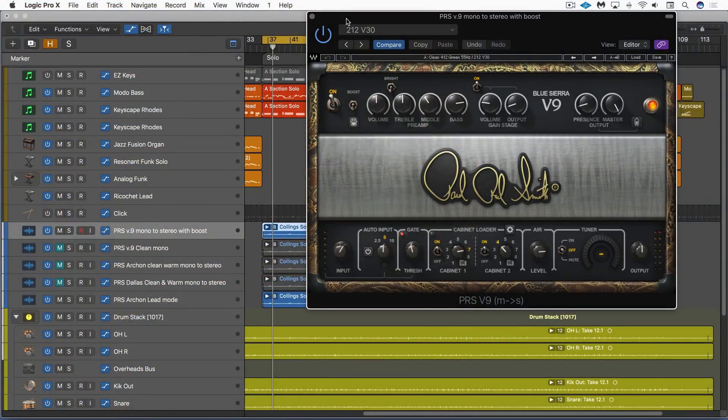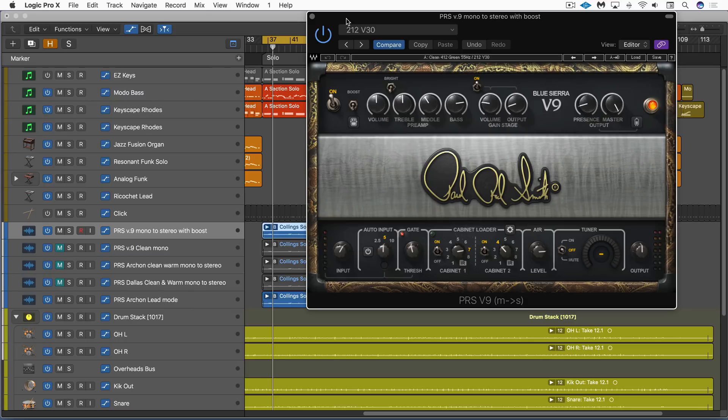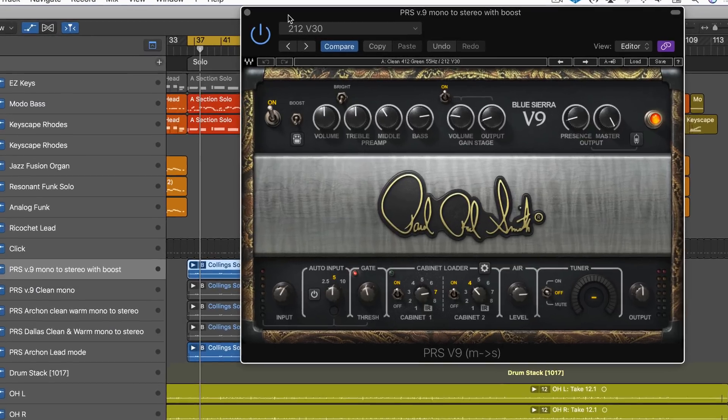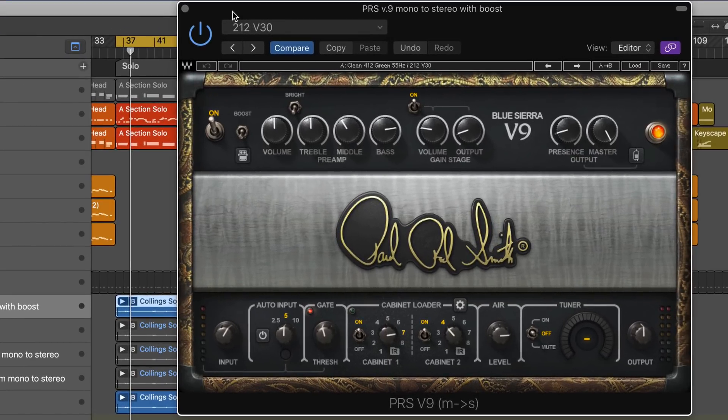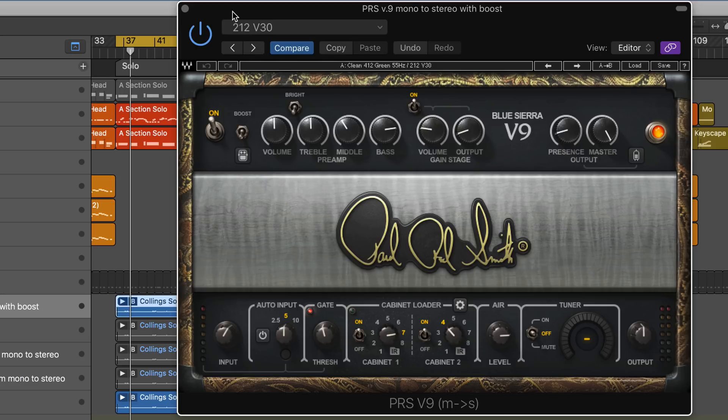Waves has a new series of guitar amp plugins called the PRS Supermodels, and there are three versions. They're fantastic emulations of the Paul Reed Smith amplifiers that we know and love. It uses Waves' Precision Analog Component Modeling technology to model everything from the tubes to the circuitry to get a really perfect emulation.